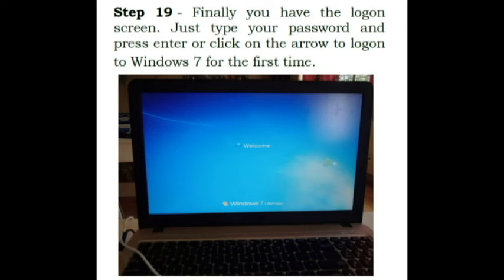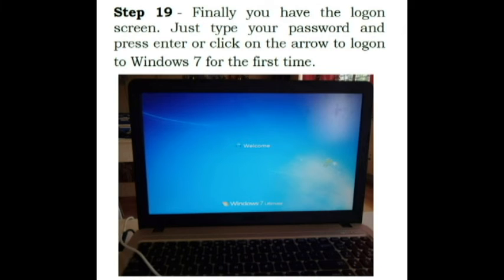Step 19. Finally you have the logon screen. Just type your password and press enter or click on the arrow to log on to Windows 7 for the first time. If you set for no password it will automatically open Windows 7.